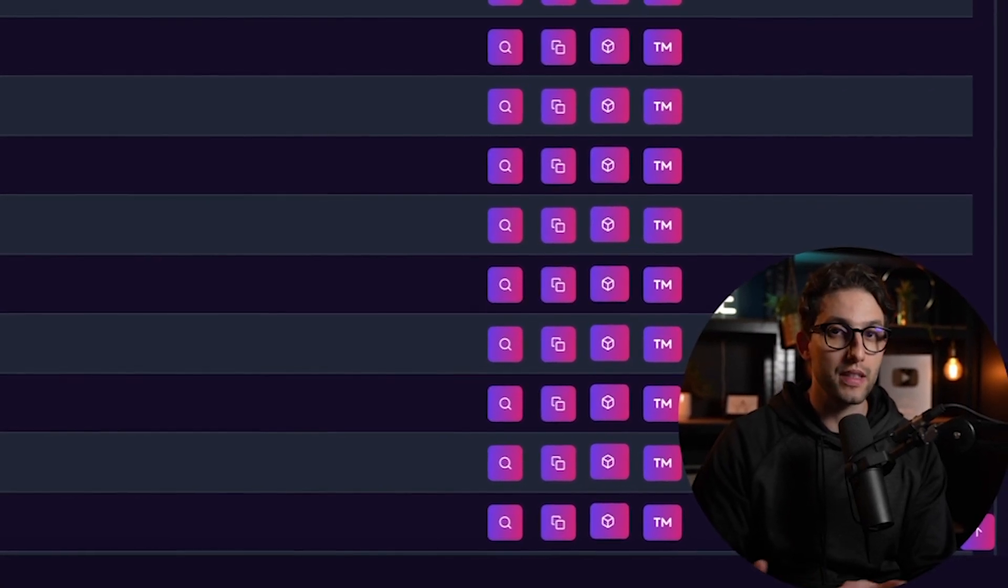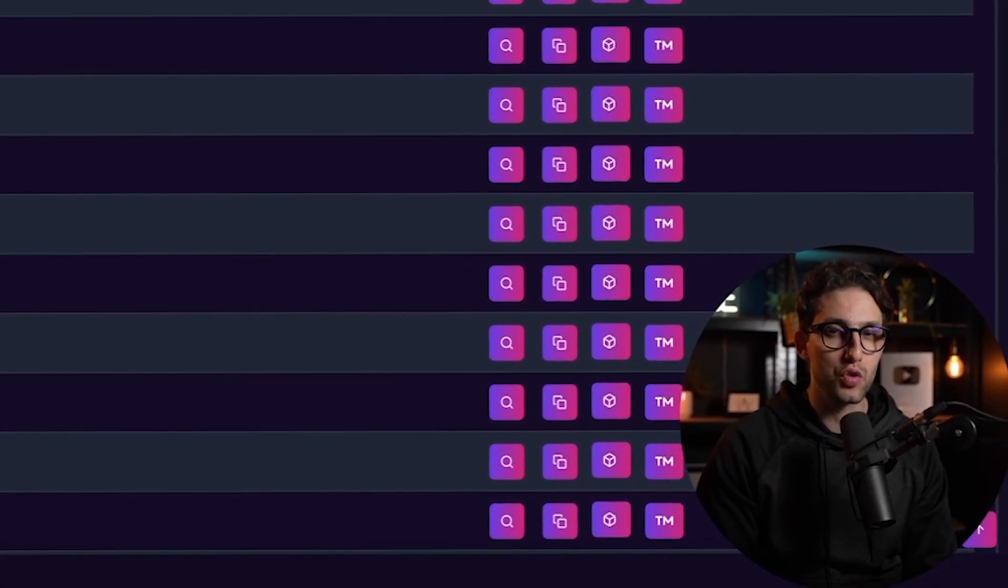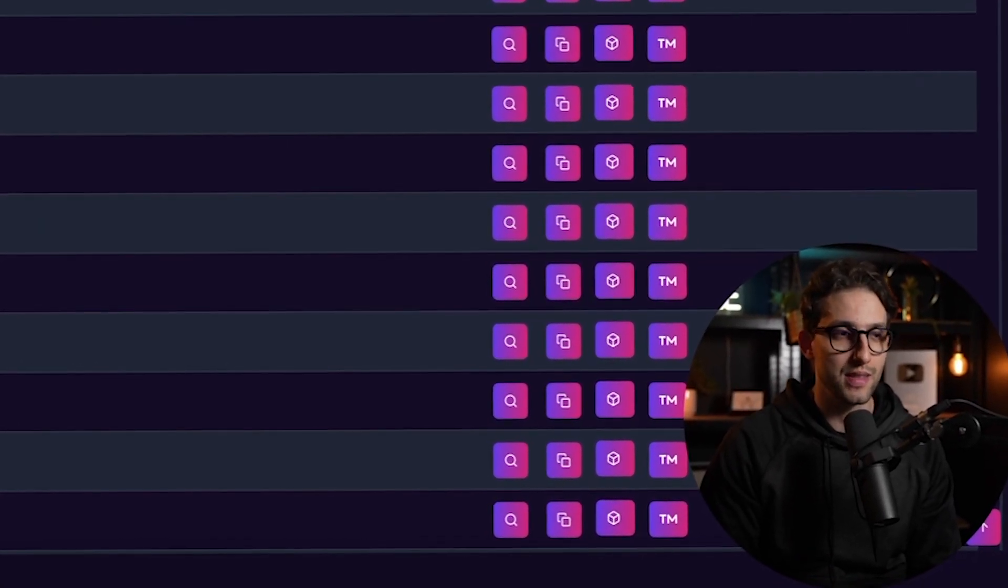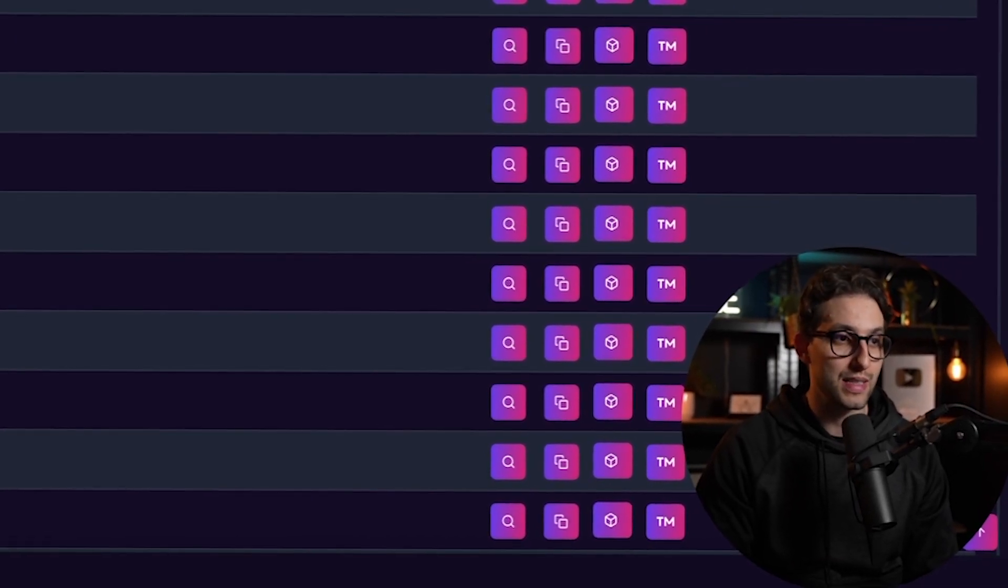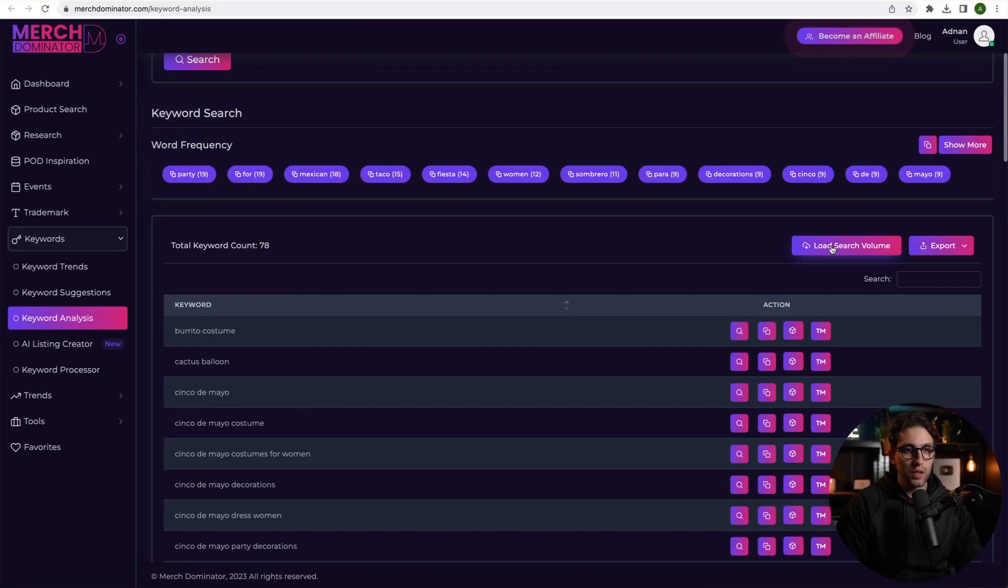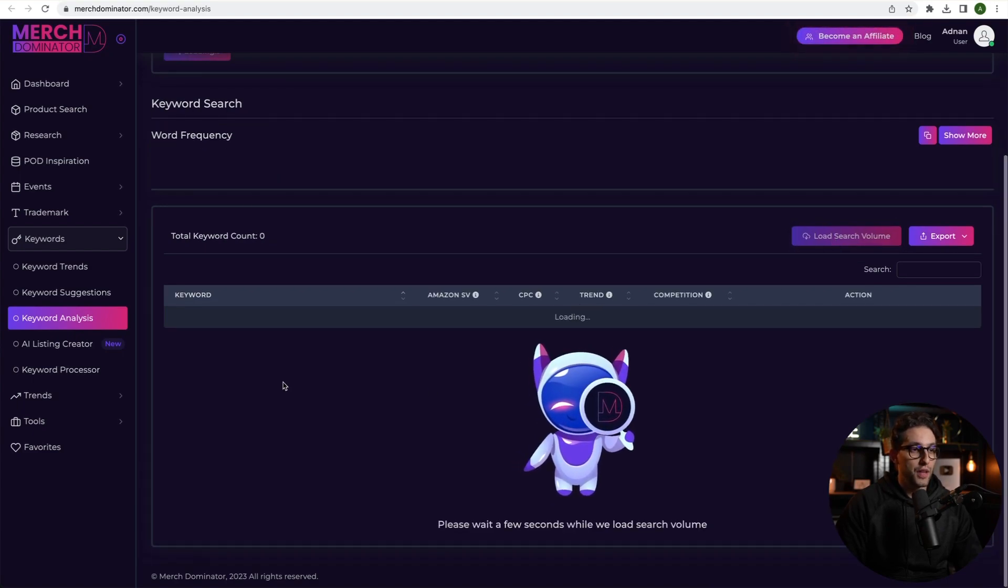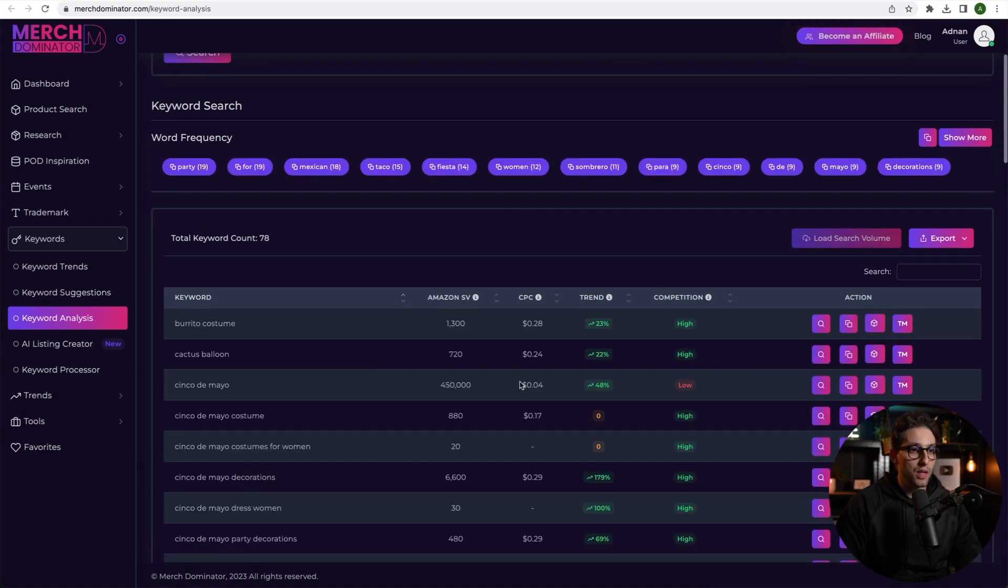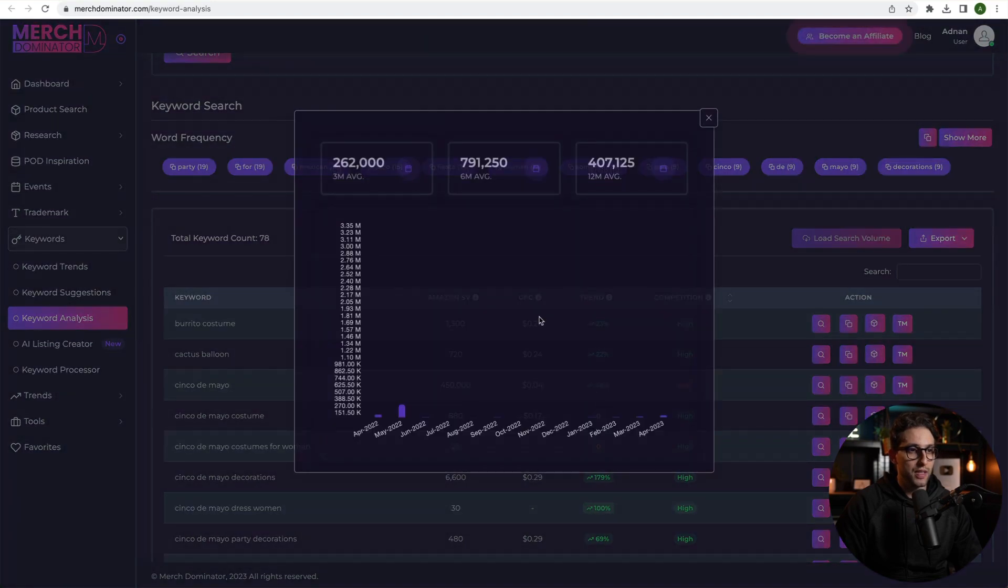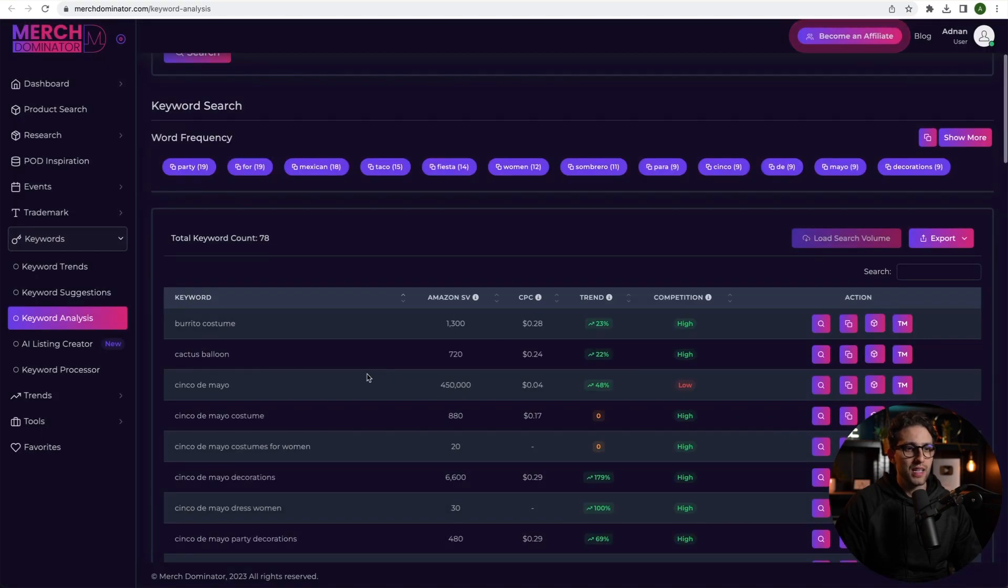And this is all done live, guys. All these keywords are actually promoted by Amazon and kind of pushed by Amazon. They've got burrito costume, cactus balloon, Cinco de Mayo, right? So if we just eliminate the duplicates, we're able to get so many keywords inside of our listings. And what you're about to witness, guys, is absolutely insane. Obviously, you're able to click on load search volume, and you can check out the search volume for every single one of these keywords, just like that. And you're able to see the cost per click, the trend, competition, etc. You can click on the trend and check out the 12-month trend. And you can see the average three months, six months, 12 months, etc.